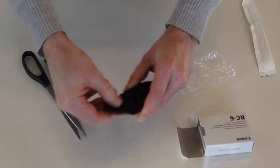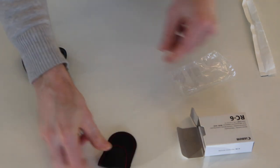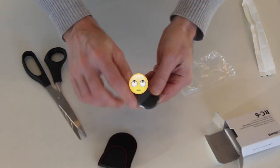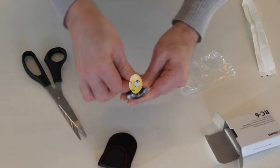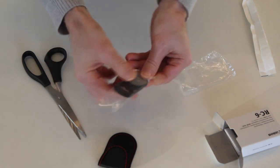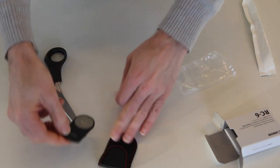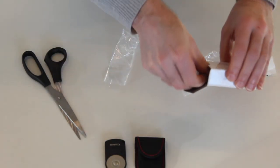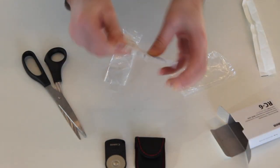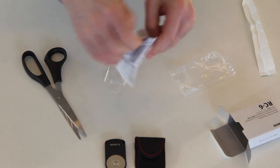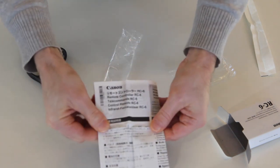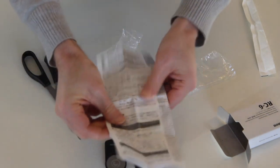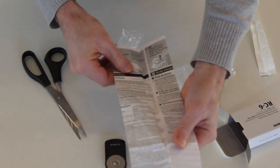Okay, you actually get a little case and the actual remote control itself. Kind of nice. And I suppose you get an instruction manual in every language you can imagine.